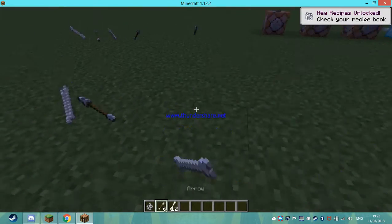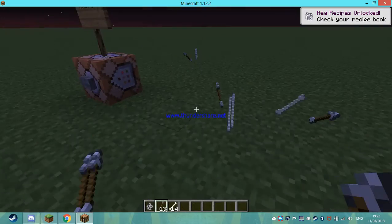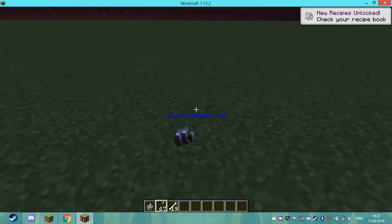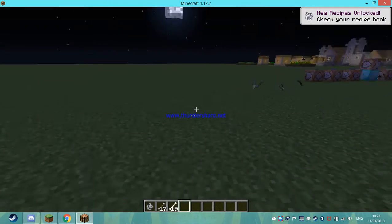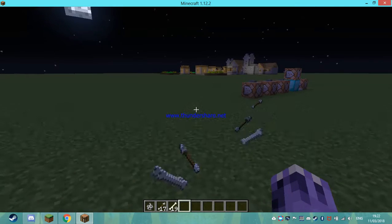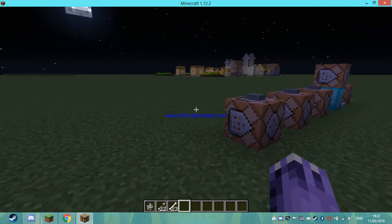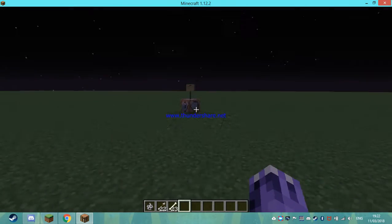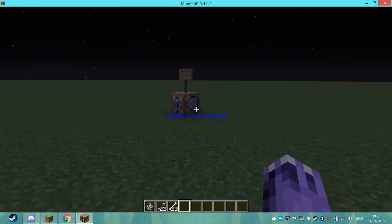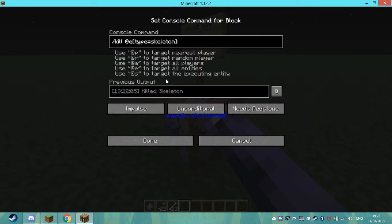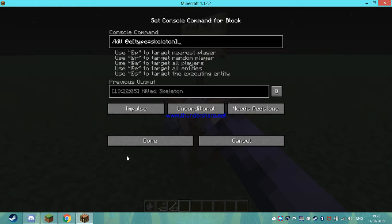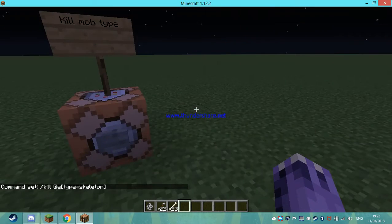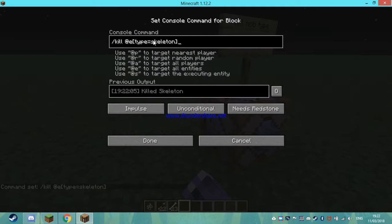That kill @E kills absolutely everything. In command block language that means kill at all entities. So that's it.